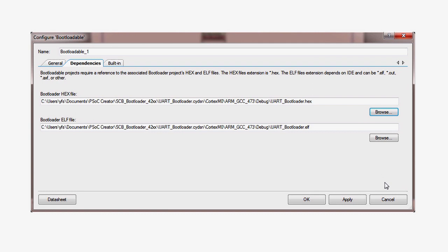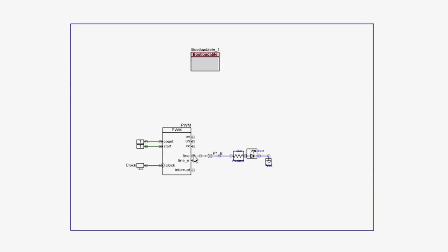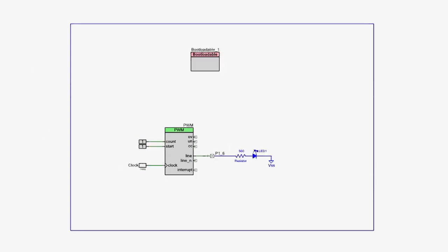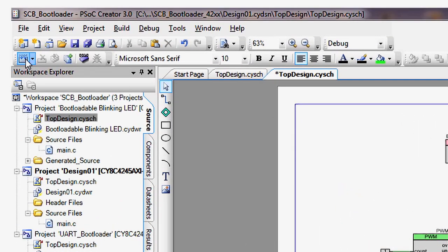The ELF contains symbol data required to correctly assemble your project. Now you can add your custom design, a blinking LED, CapSense, or whatever else you can dream up to your bootloadable application.